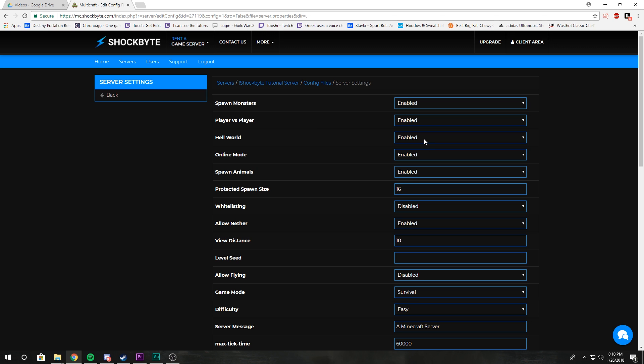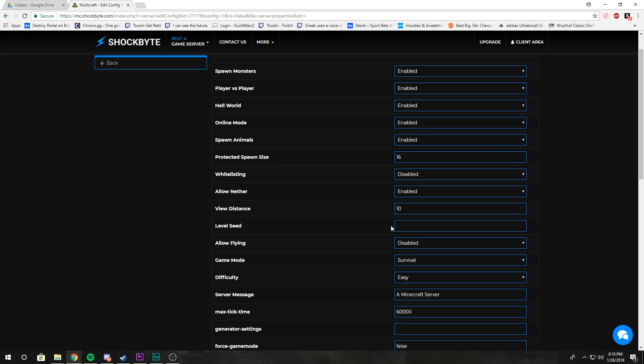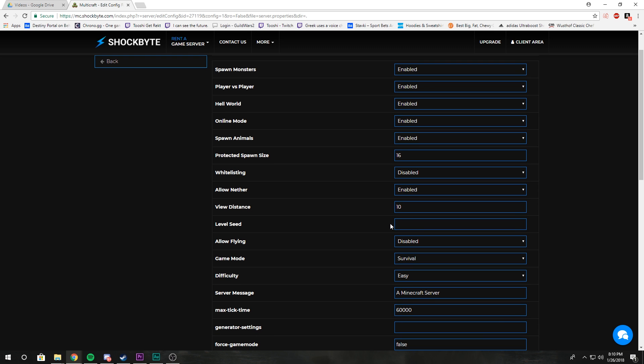People are still able to go to that Nether through a plugin if they teleport with that plugin instead of just using a portal, for some reason if you want portals disabled.